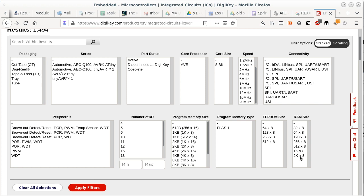We'll pick the biggest selection among these parts and apply the filter to narrow things down.